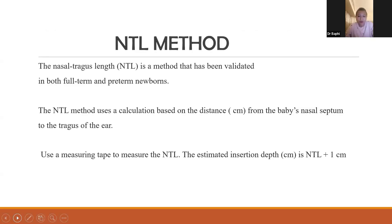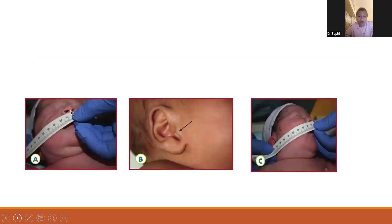There are several methods to measure the length of the ET tube. One is the nasal-tragus length (NTL). The NTL method has been validated in both full-term and preterm newborns. It uses a calculation based on the distance from the baby's nasal septum to the tragus of the ear. We use a measuring tape to measure the NTL, and the estimated insertion depth is NTL plus 1 cm.